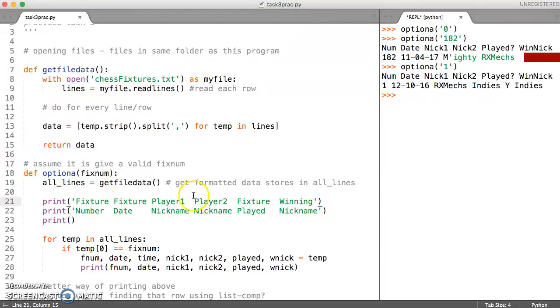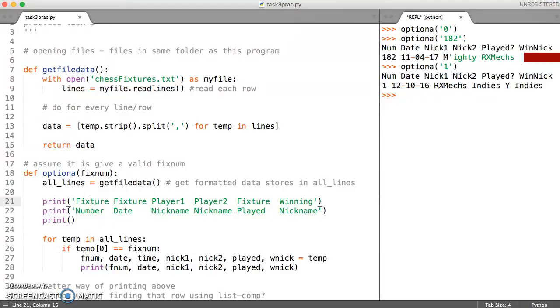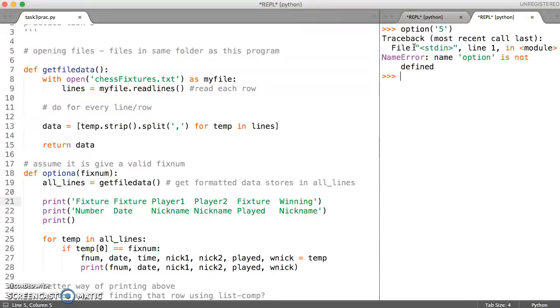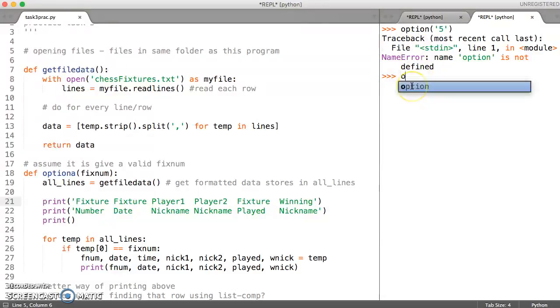We can run this and see what it looks like and then spend some time sorting that out. Let me just save this file and run this, and we'll just test it with a different option number this time, again one that exists. Oh whoops, it's option A.